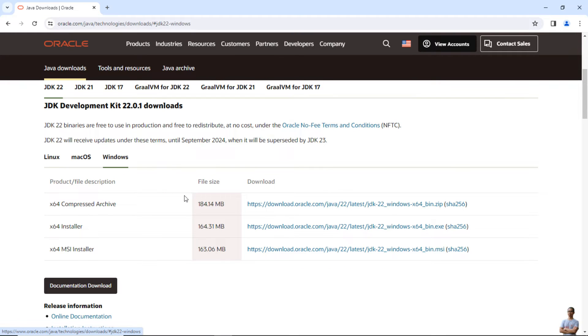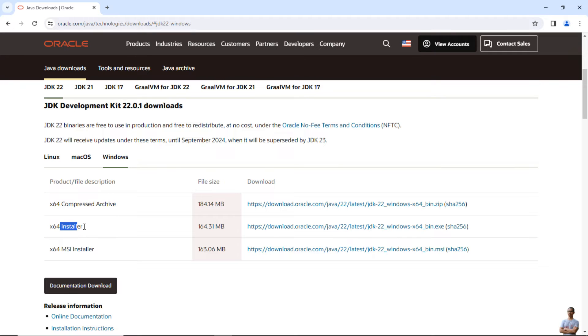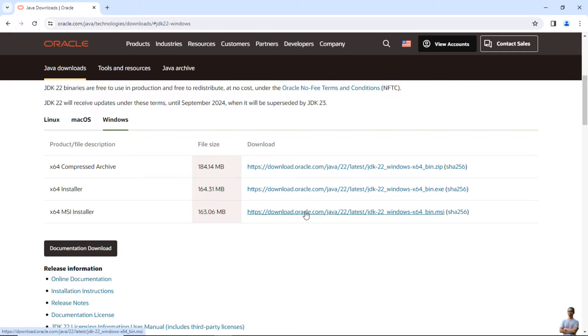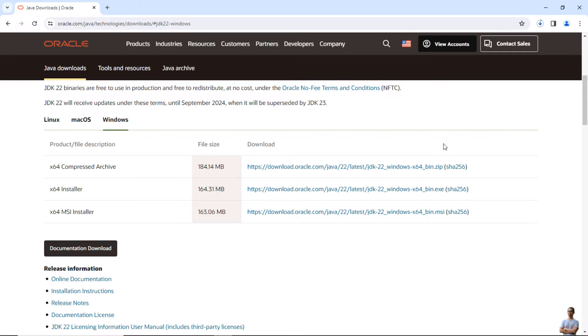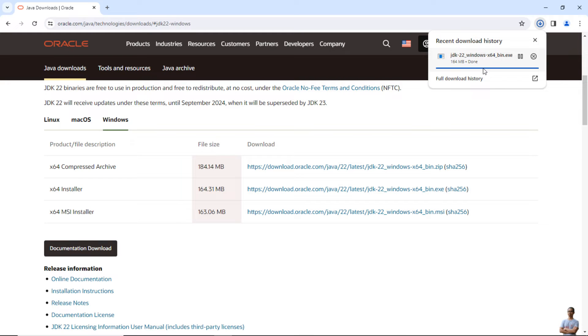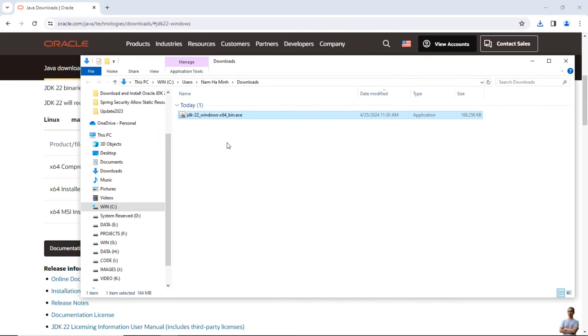For Windows operating system, click Windows here and you can see Oracle JDK 22 is distributed as compressed archive file, XG installer, and MSI installer. It's recommended to download the installer because it will help the installation and setup of Java Development Kit conveniently and easily. I click the download link here to download the EXE installer for Oracle JDK 22. The download is done. Click here to see the downloaded installer file.